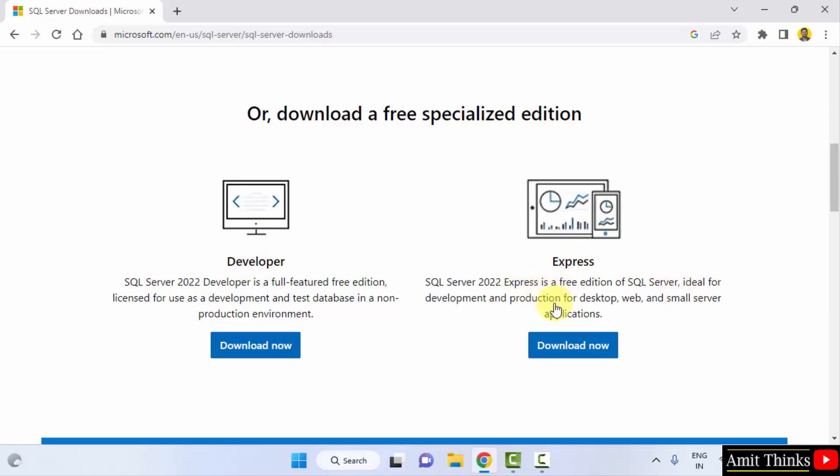It is basically for production environment. This is for non-production environment. I will be going for the following Express Edition. Click on Download now.